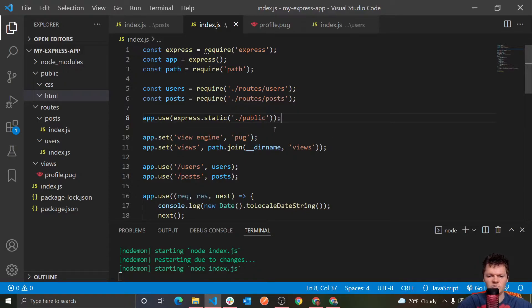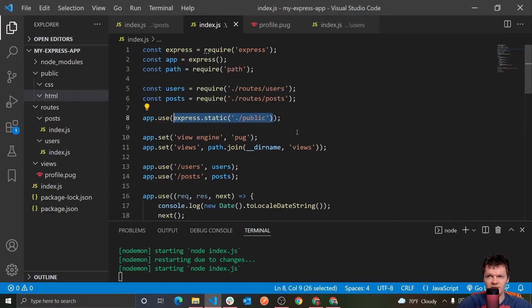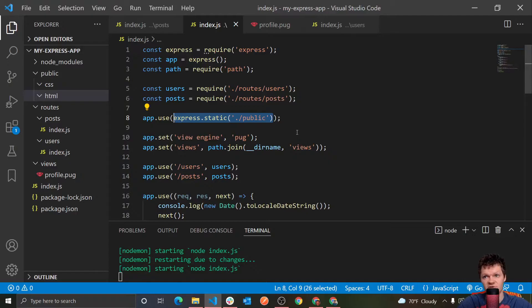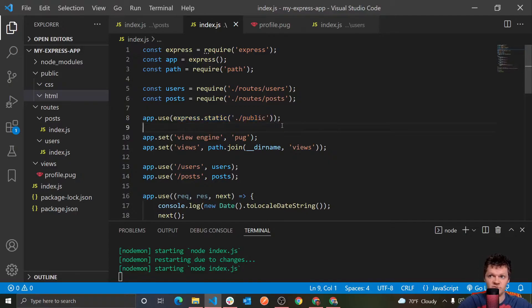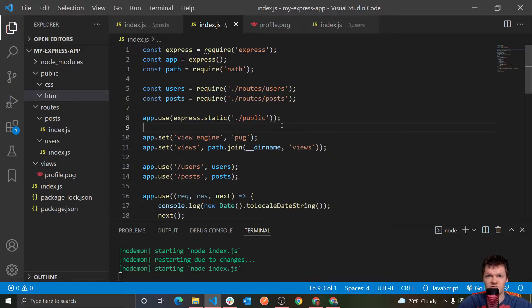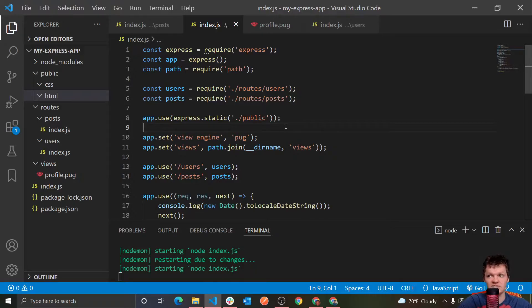And so real quick, what is this express.static right here? Well, express.static is a middleware for serving static content from an express application. And what it takes is a folder location as an argument, which tells our express application where the static content is loaded. And here it is our public folder.